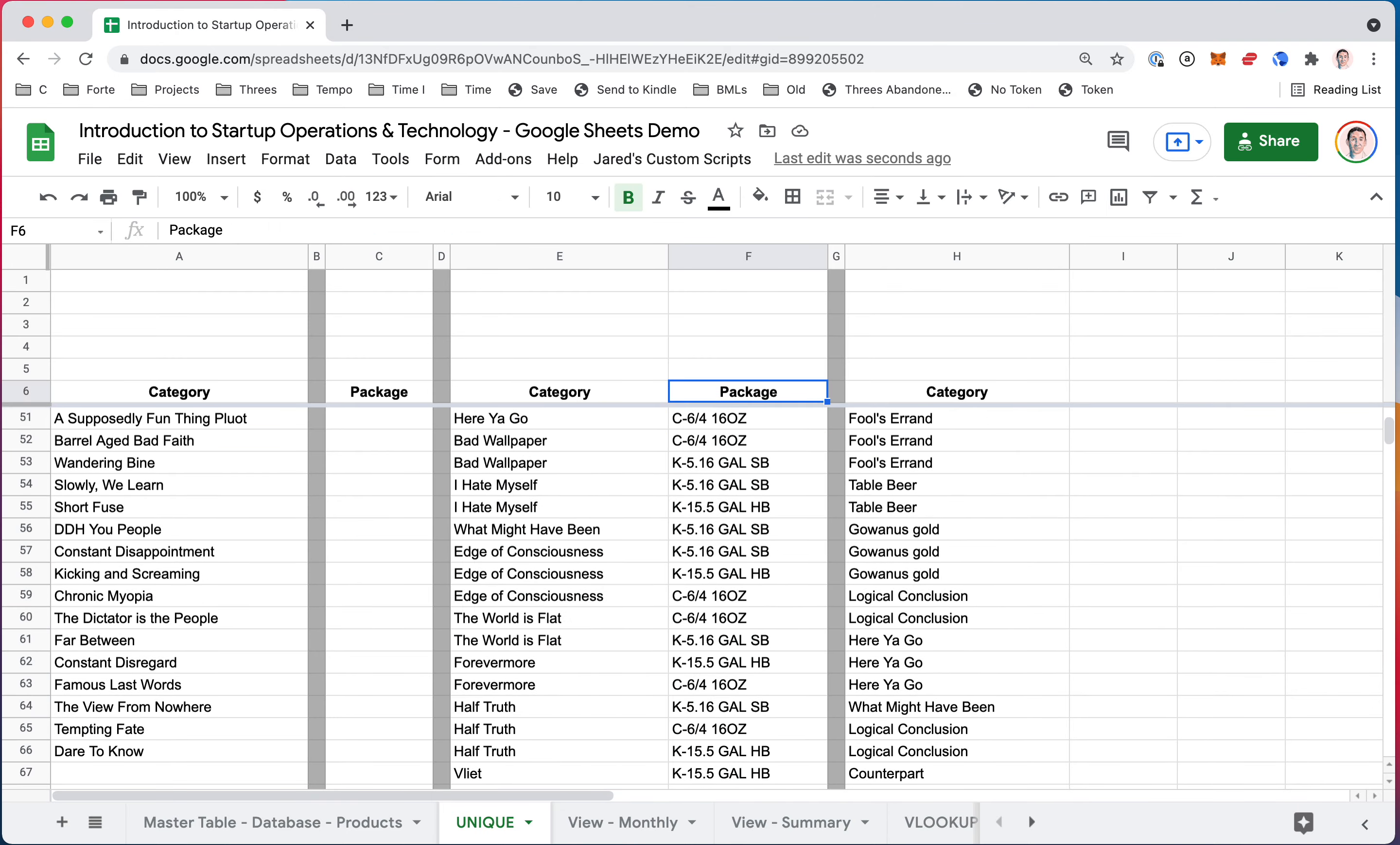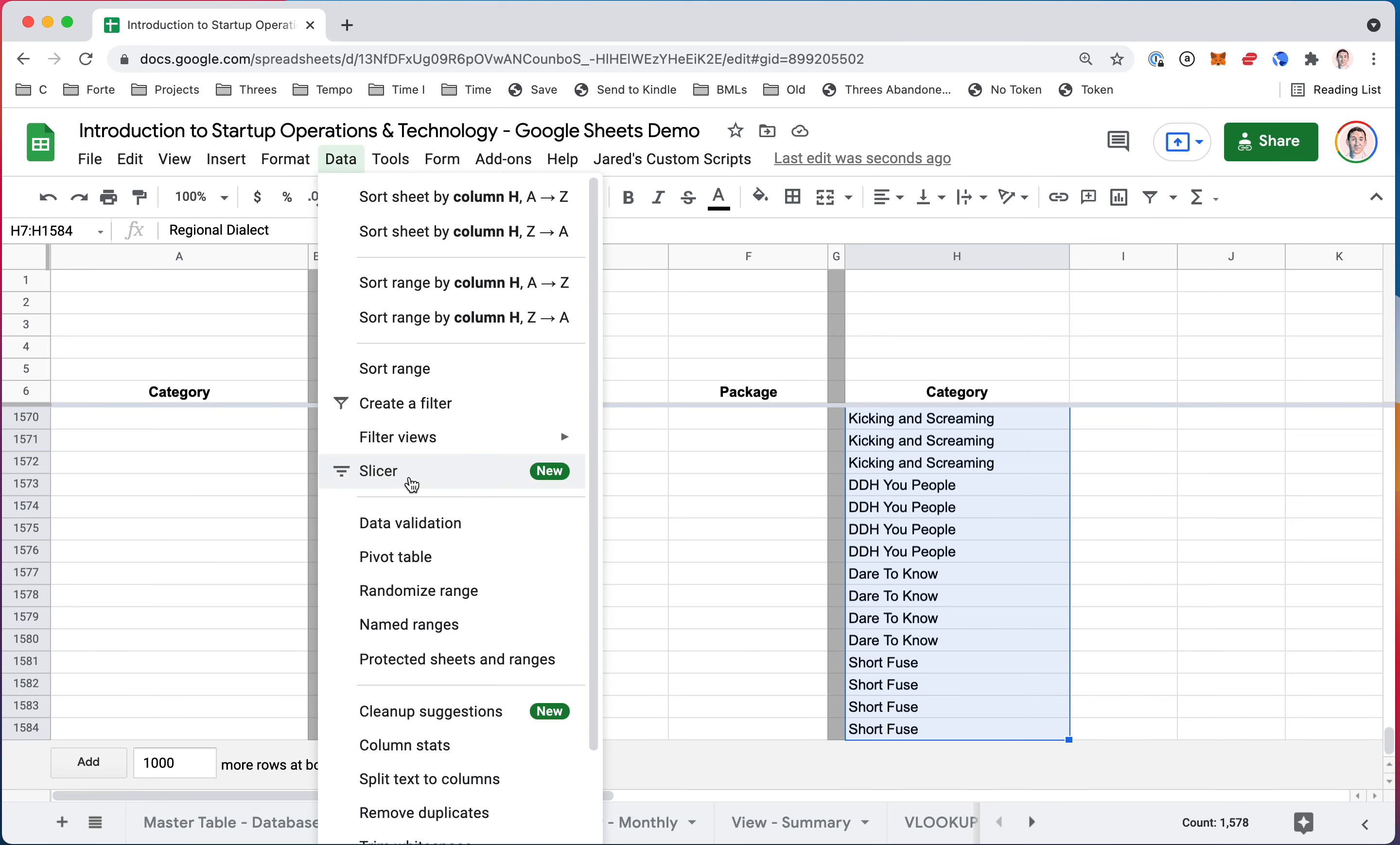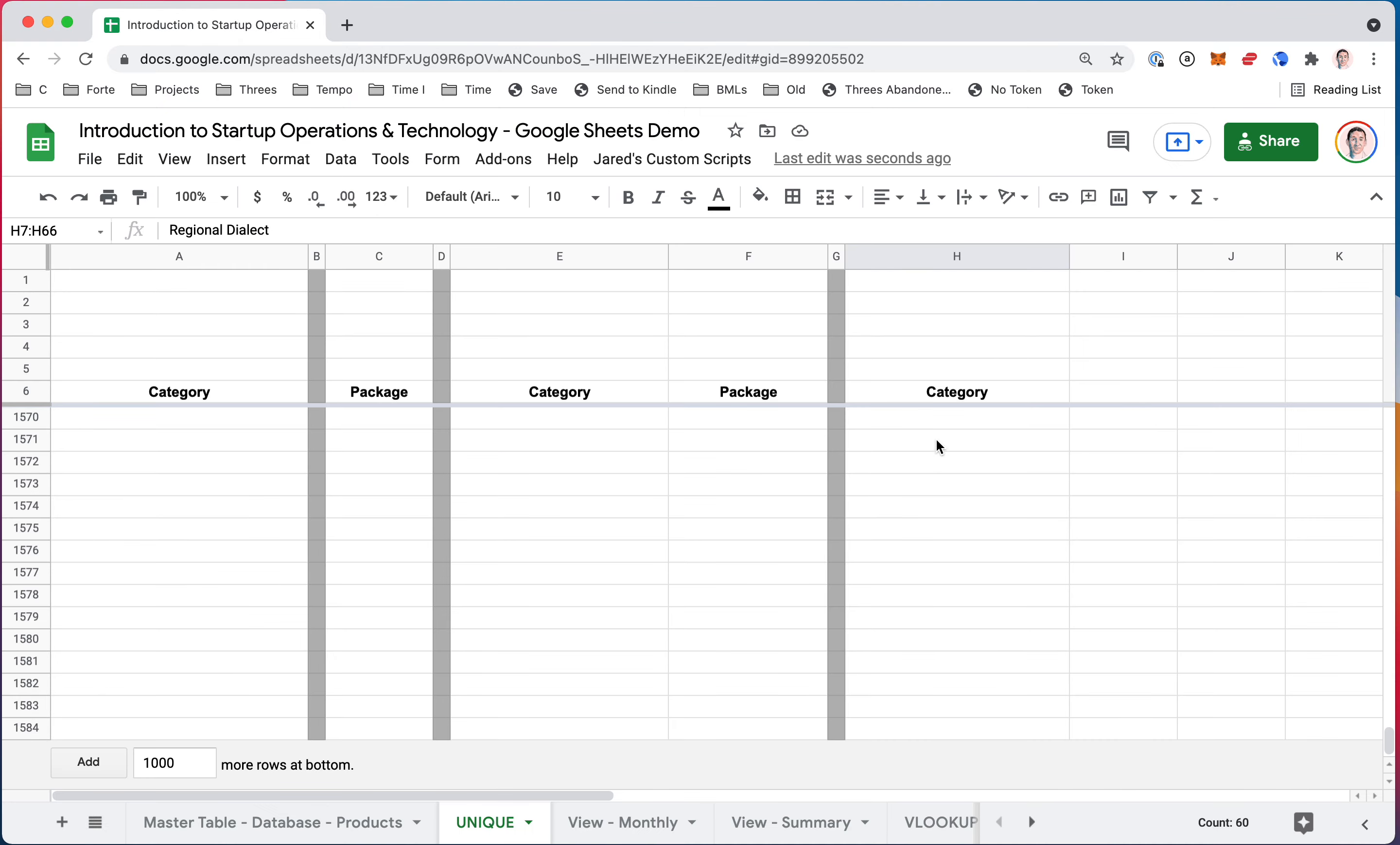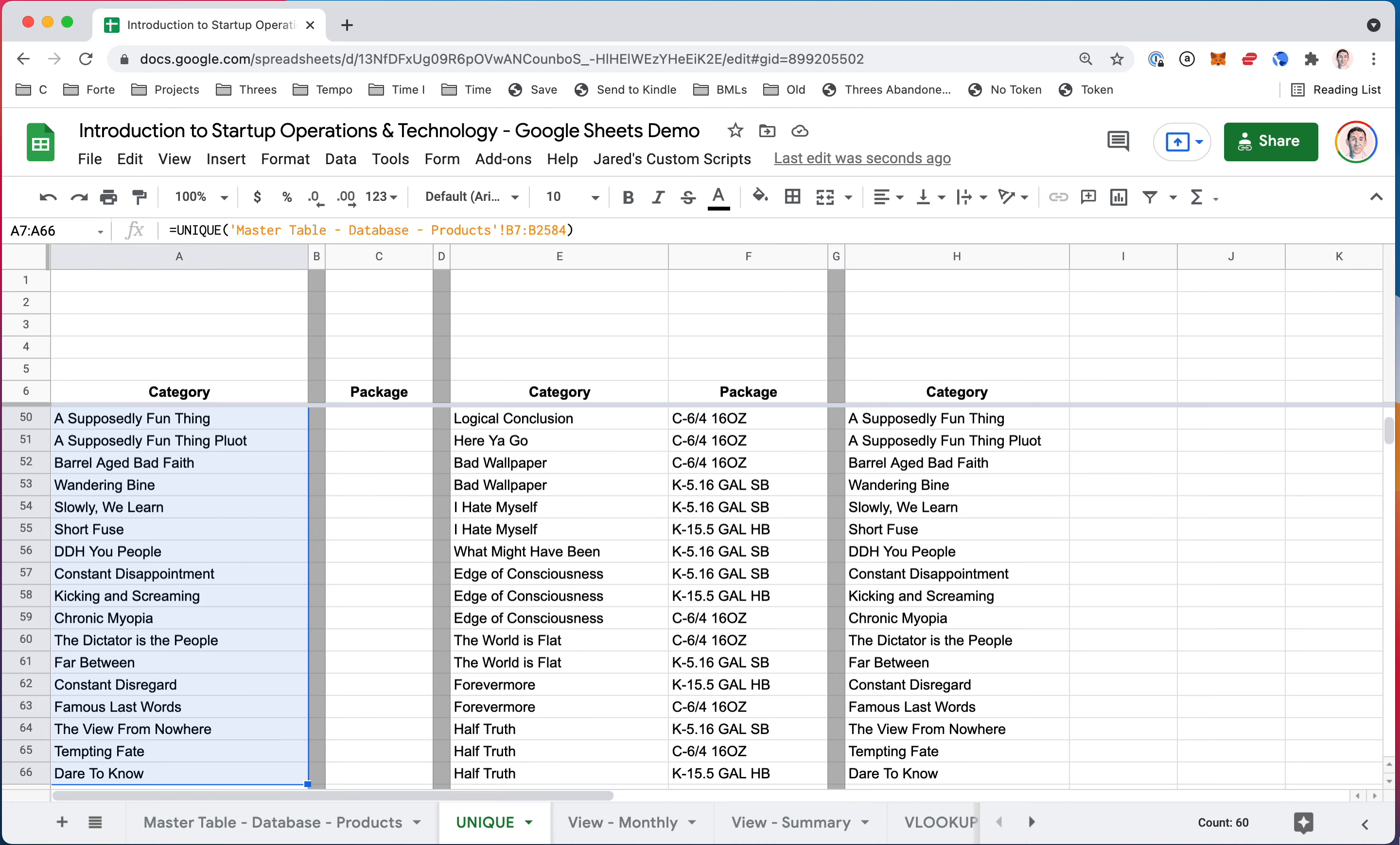And that's how simple it is. There's one more way to do these things. You can highlight an entire column of the unique data and you can actually do Data > Remove Duplicates. So I have no header row selected, so I won't select that. And then I already have it selected, so I'll just click Remove Duplicates. And there you go—1518 duplicate rows found, removed, 60 left. So I got 60 from here, 60 I got 60 from here.